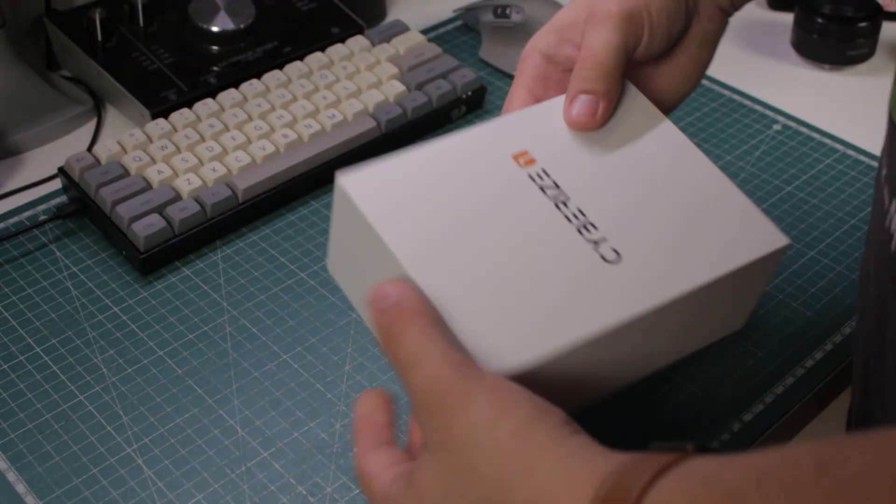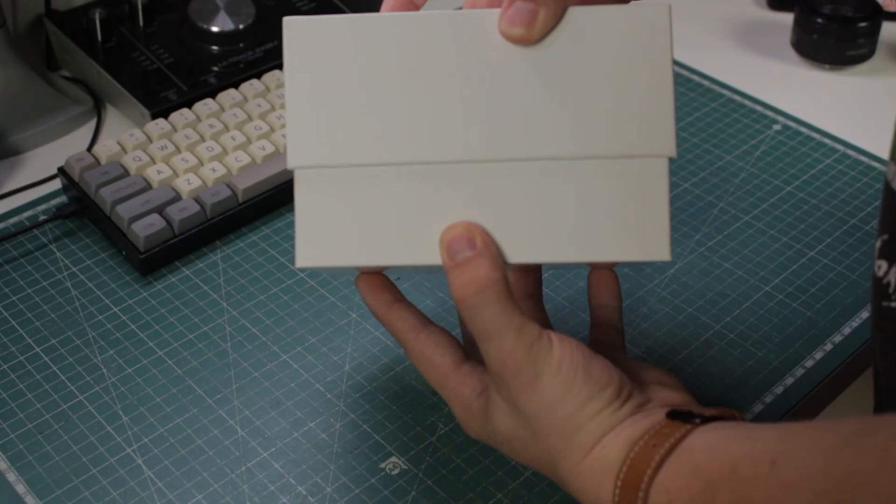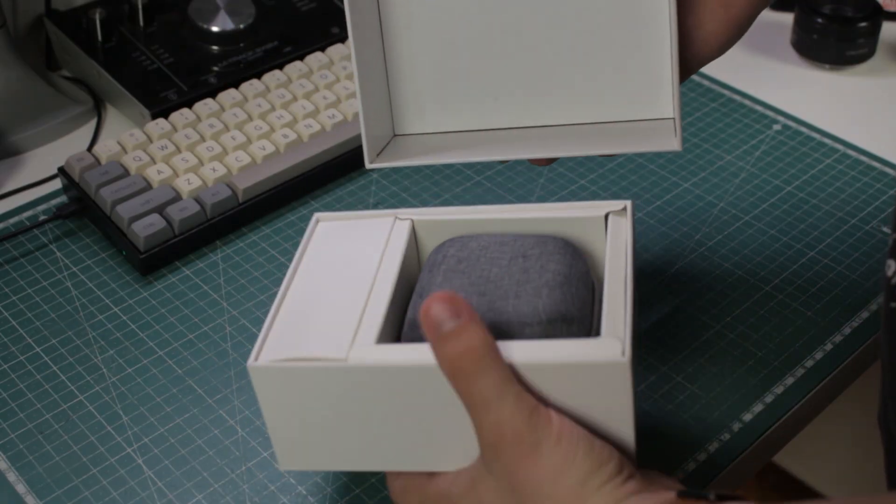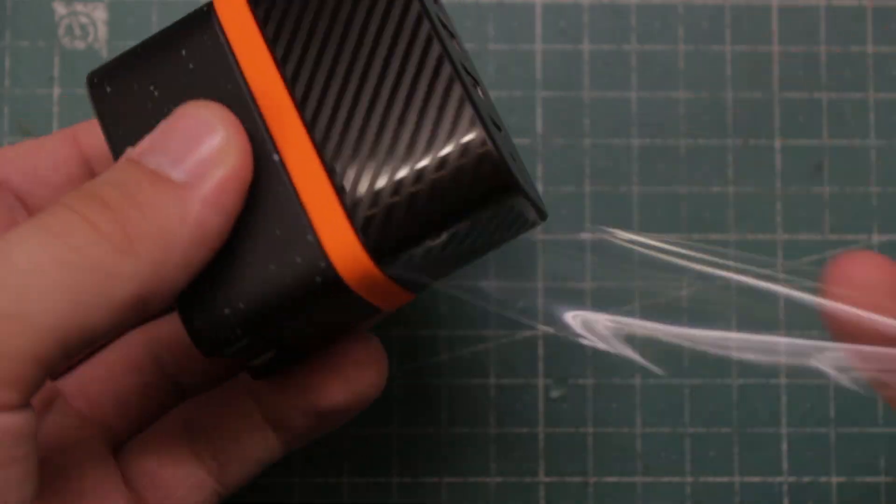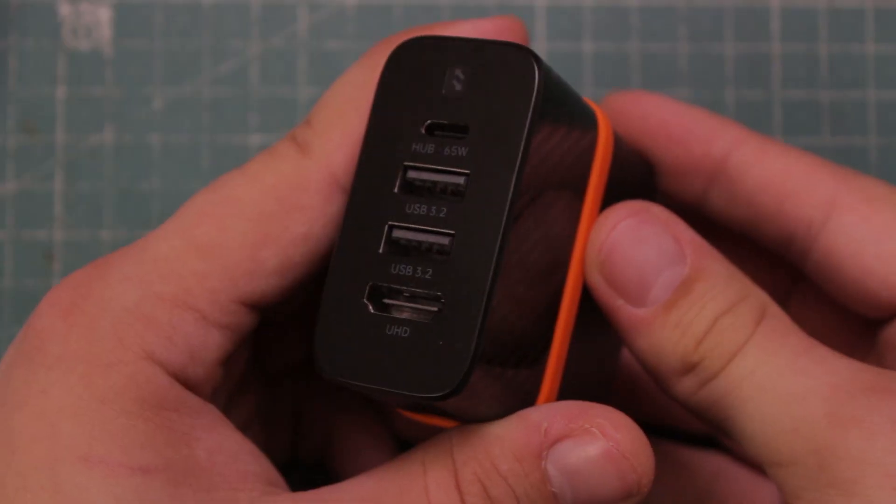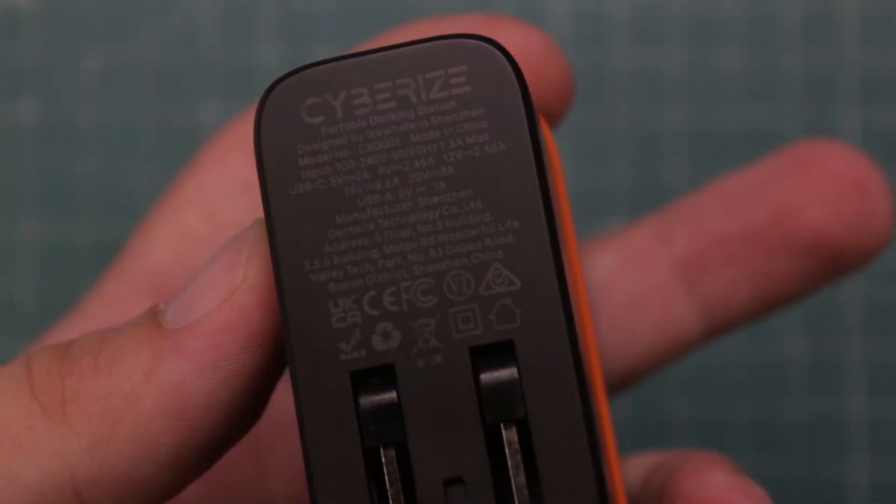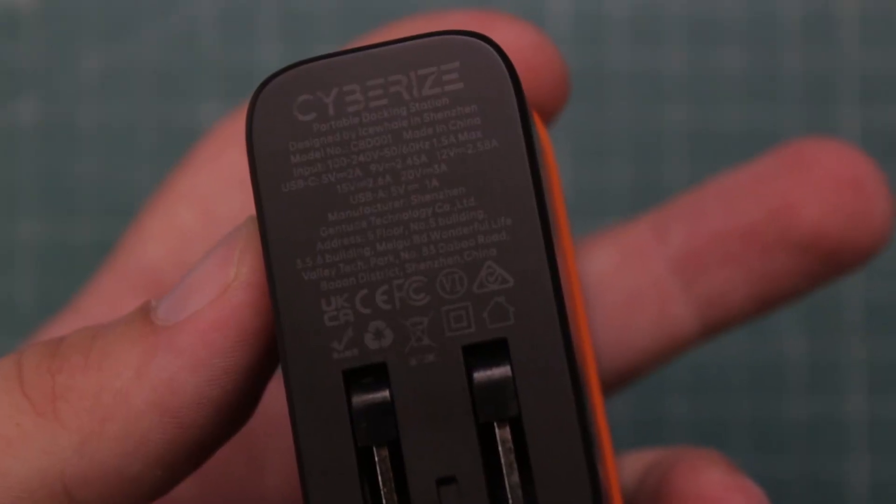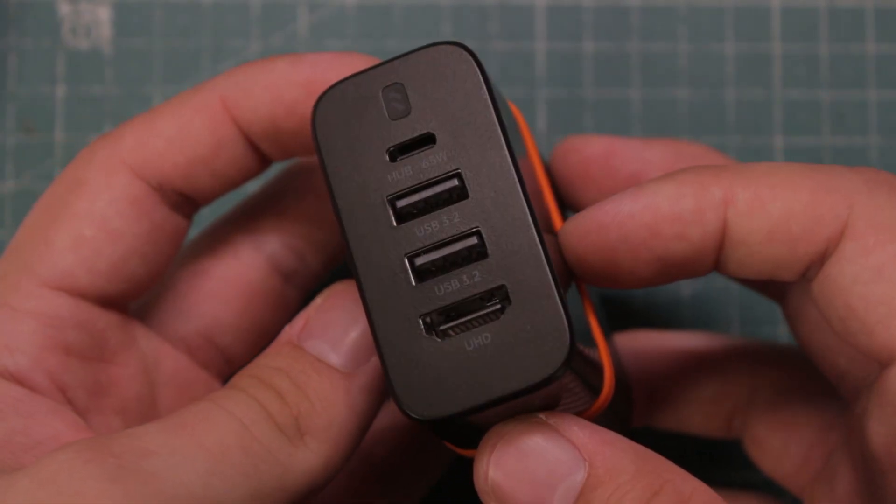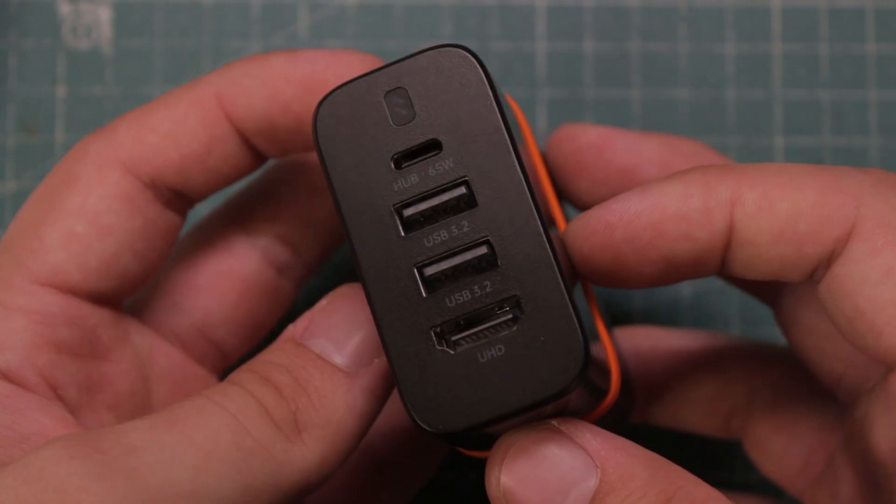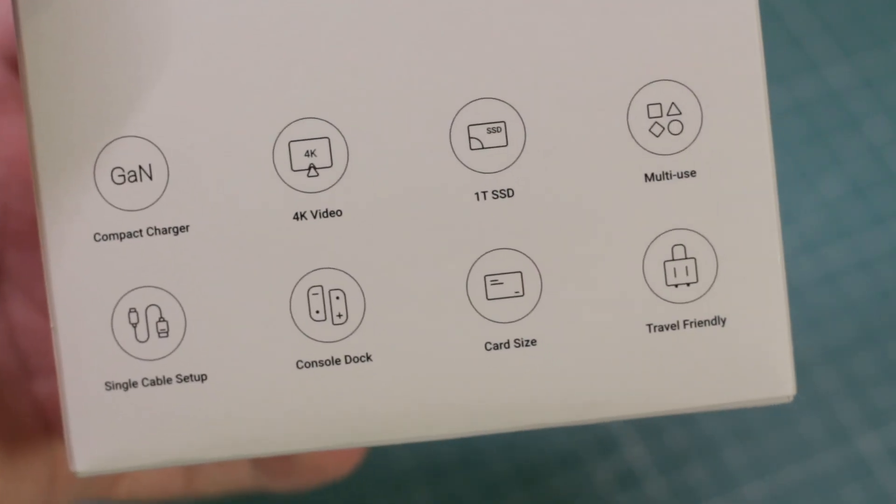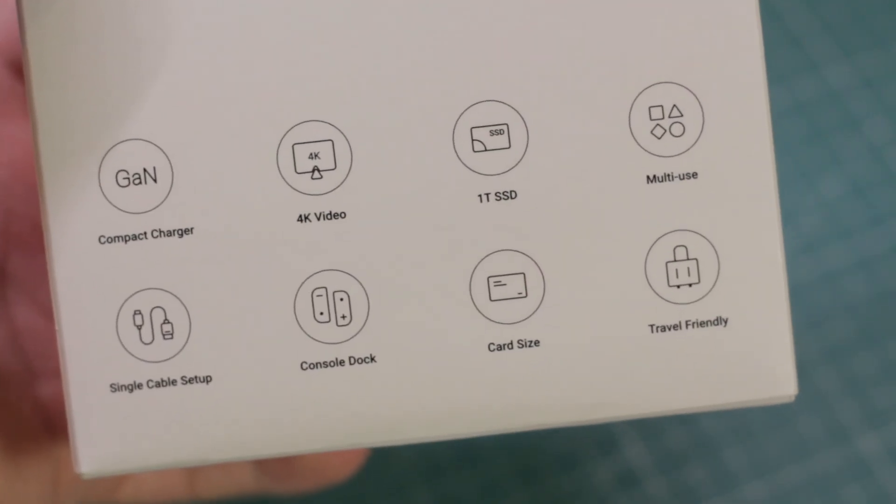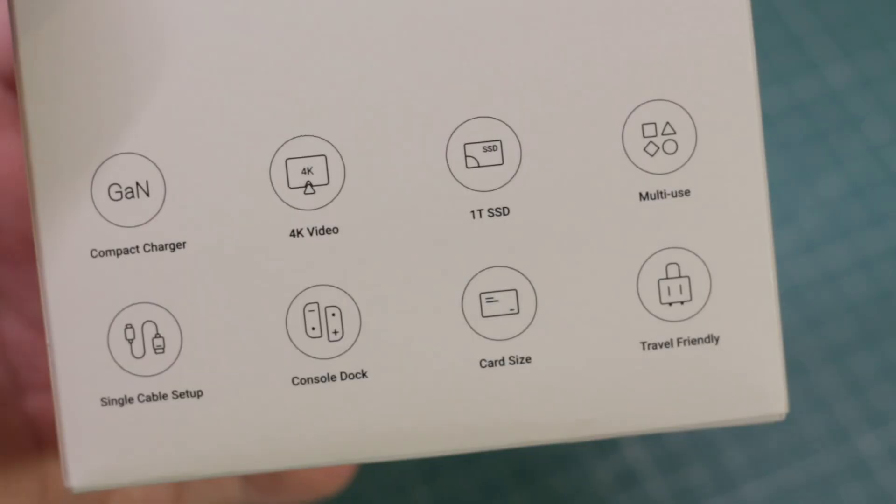This thing actually surprised me the most. It's called CyberEyes 1 and at first sight I didn't even know what it was. When I took it out of the box I realized it's a super compact 65W power delivery charger which has up to 20V output voltage and has a built-in dock with two fast USB ports, an HDMI port that can handle up to 4K 30fps and an integrated 1TB SSD.